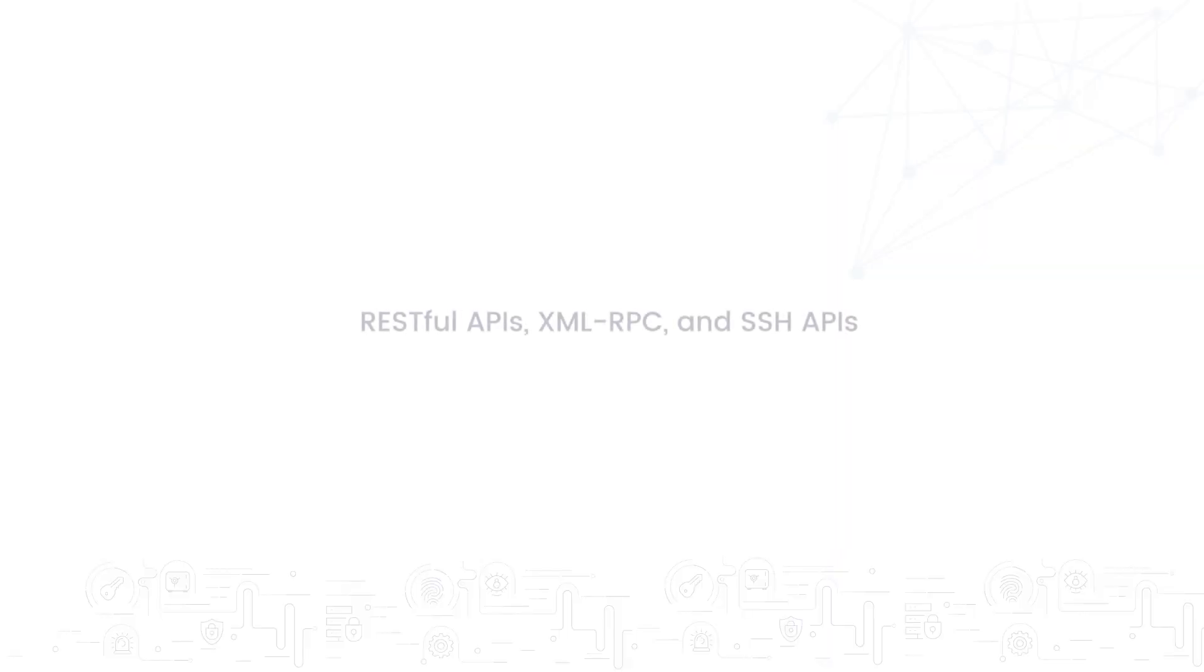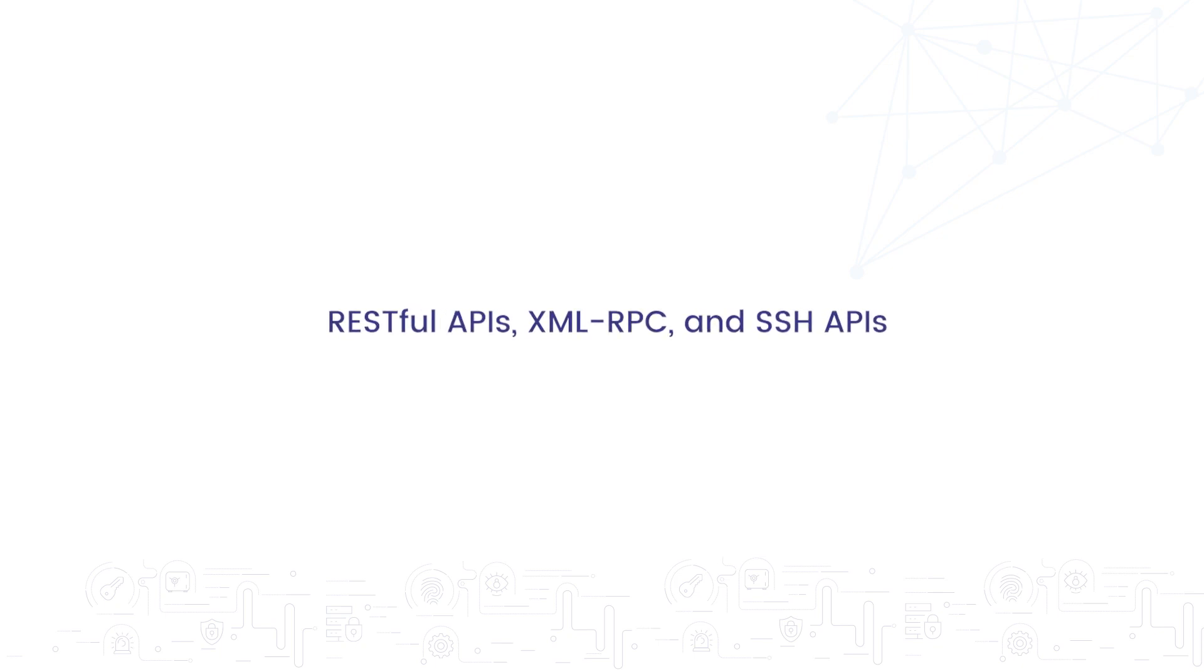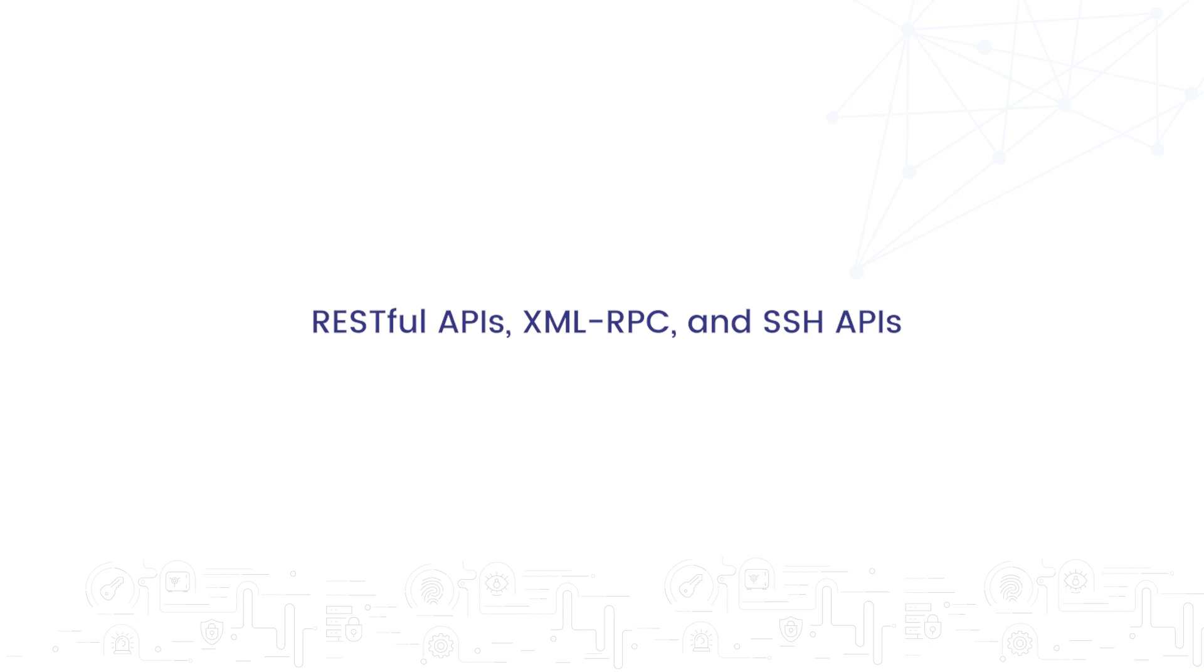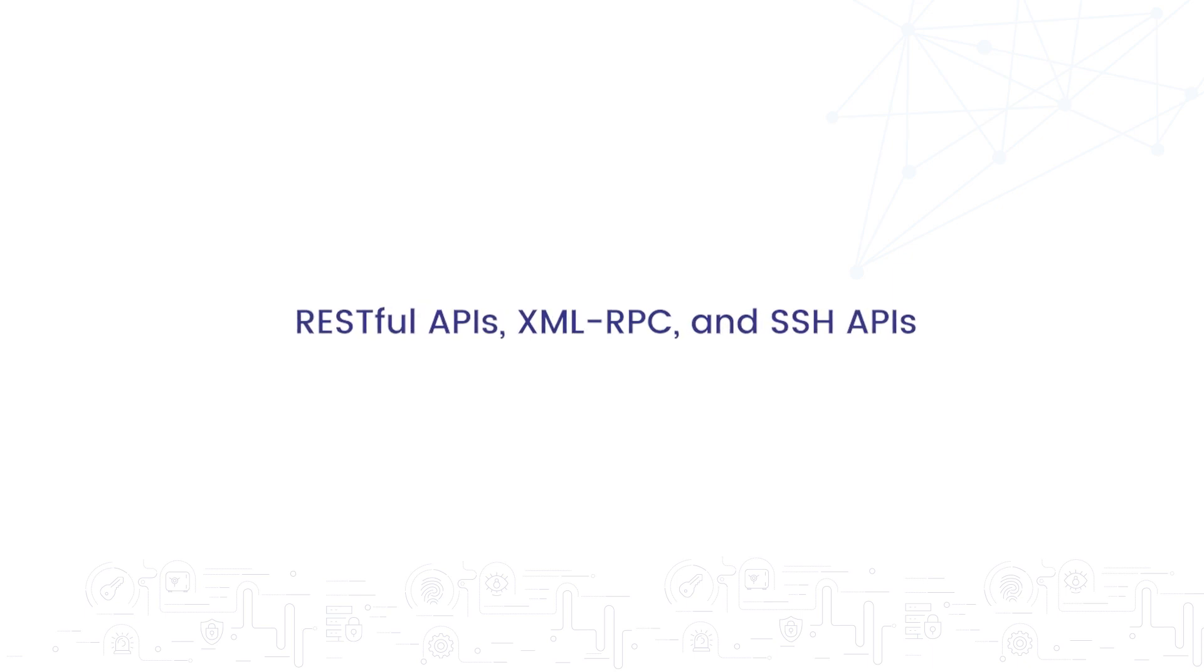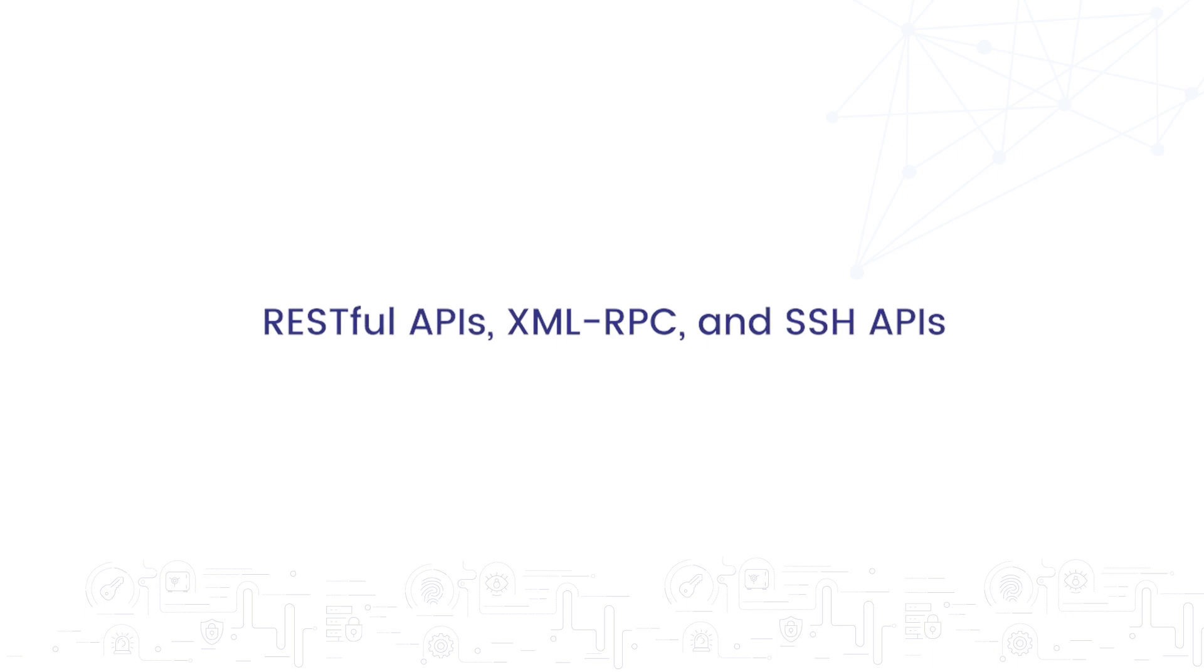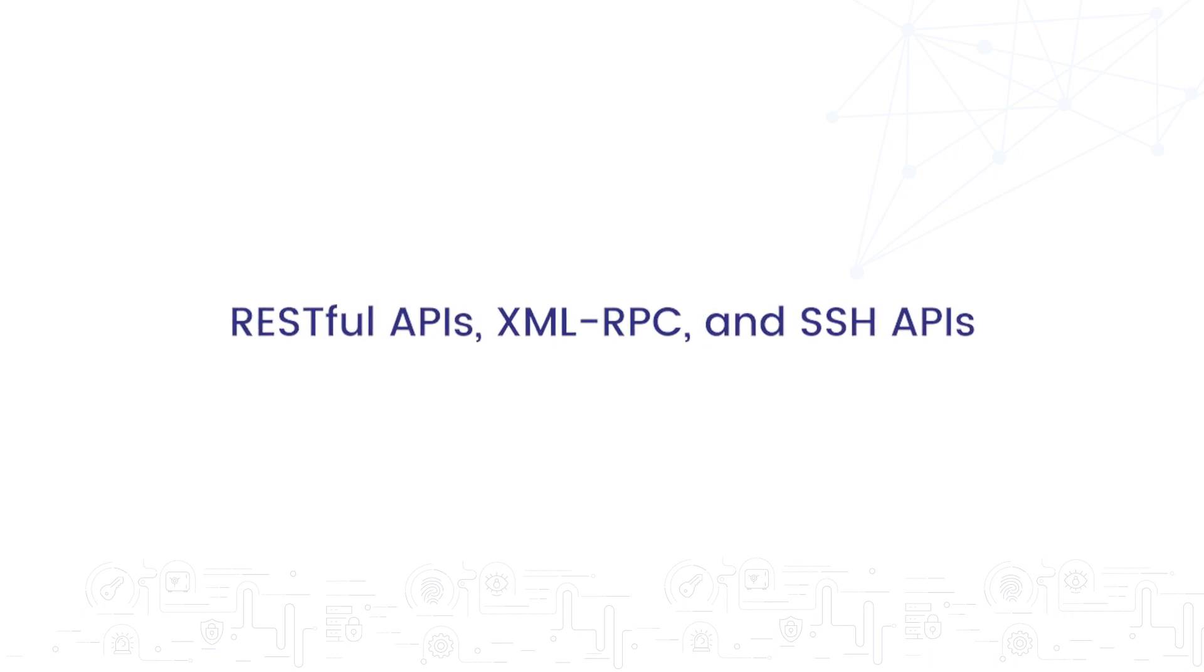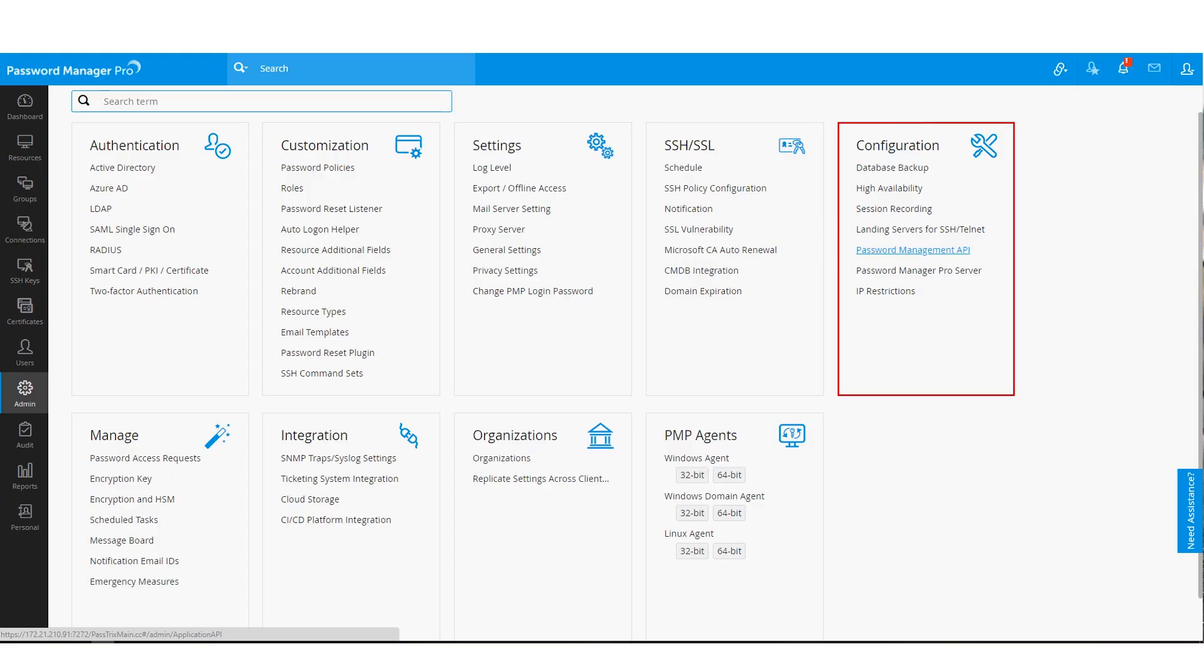Suppose you use hard-coded passwords in the form of configuration files and bash scripts. You could use APIs to eliminate these passwords with Password Manager Pro. As of now, Password Manager Pro supports RESTful APIs, XML RPC and SSH APIs to help you with application-to-application password management. You will find the option to configure password management APIs under the configuration section in the admin console.